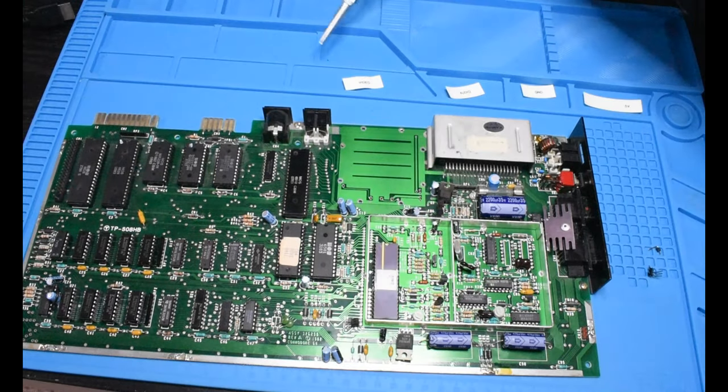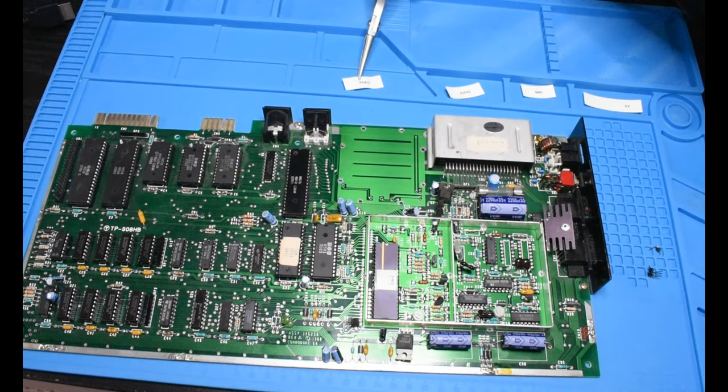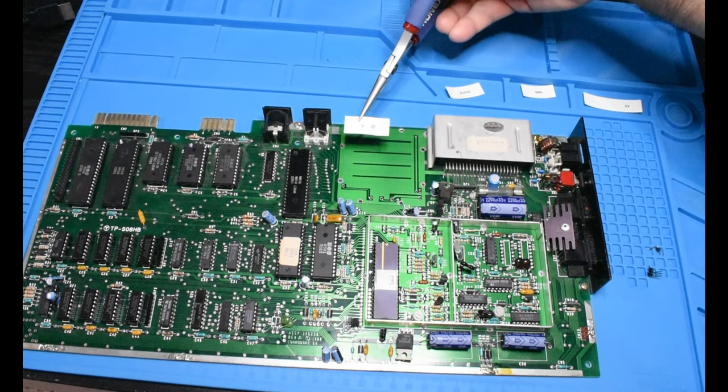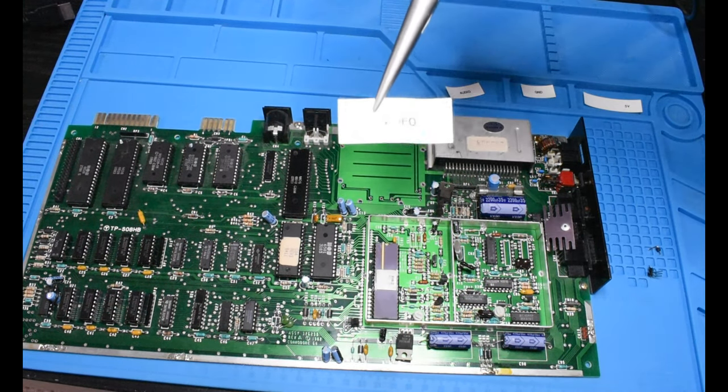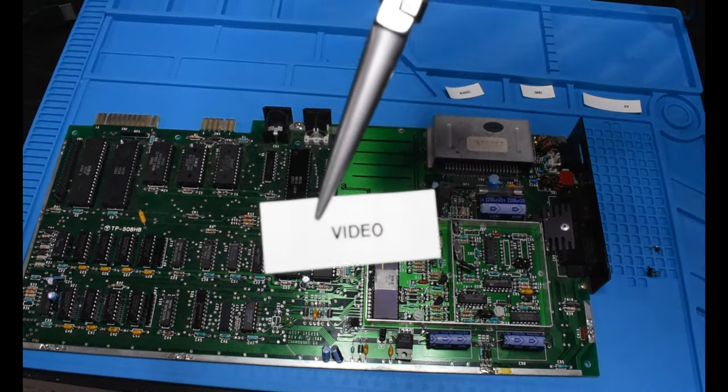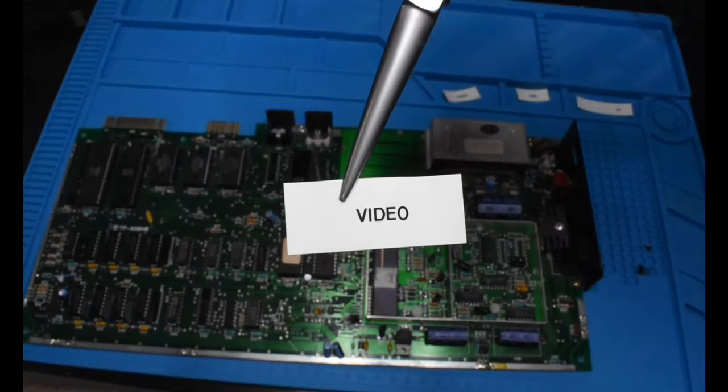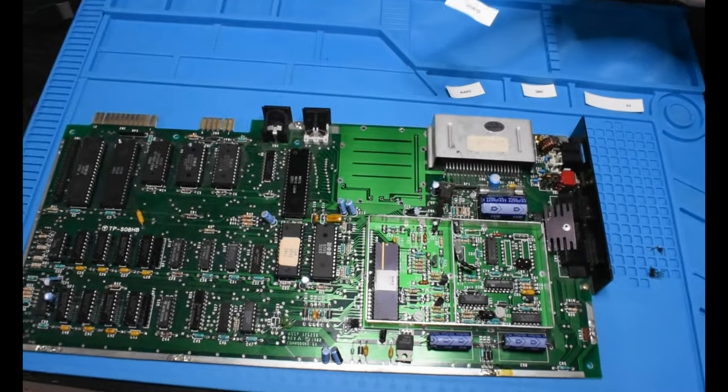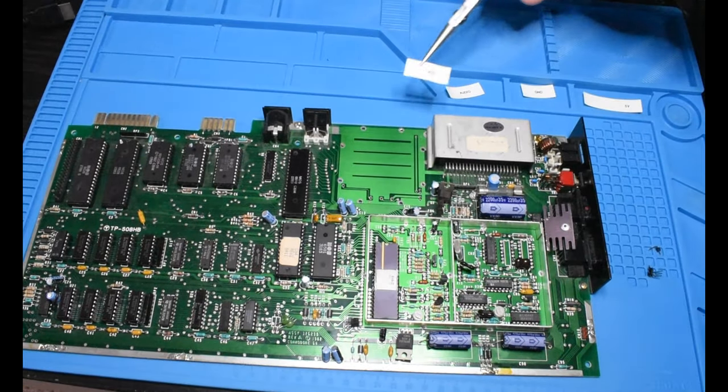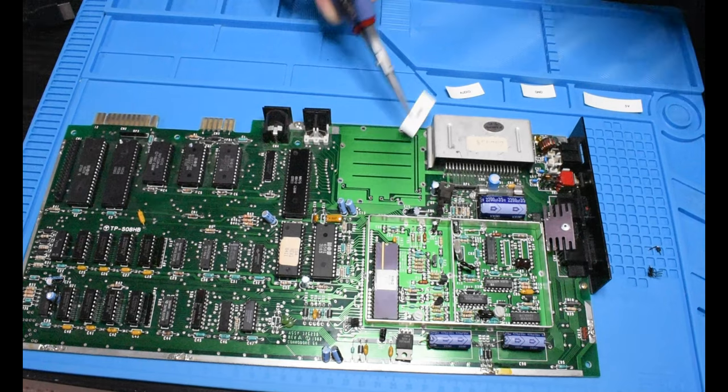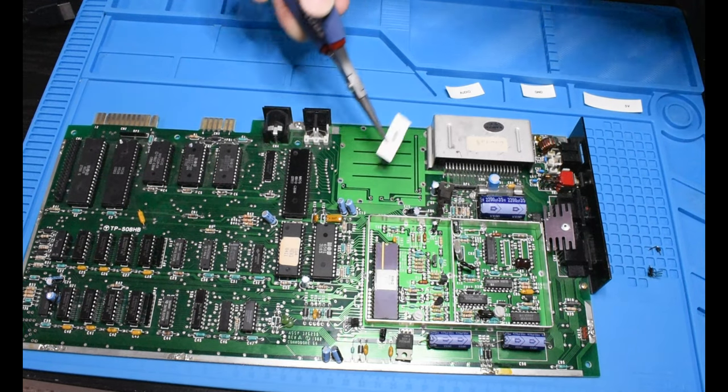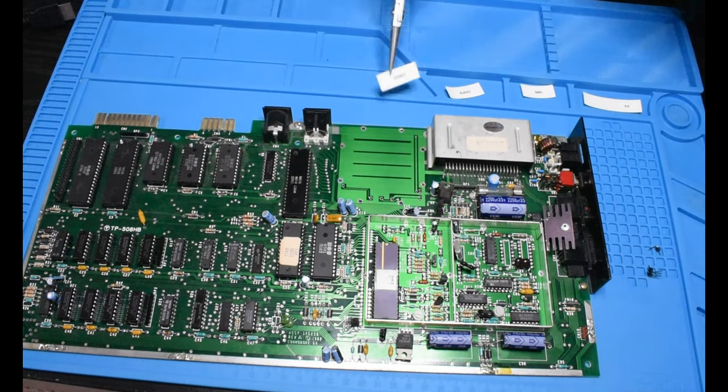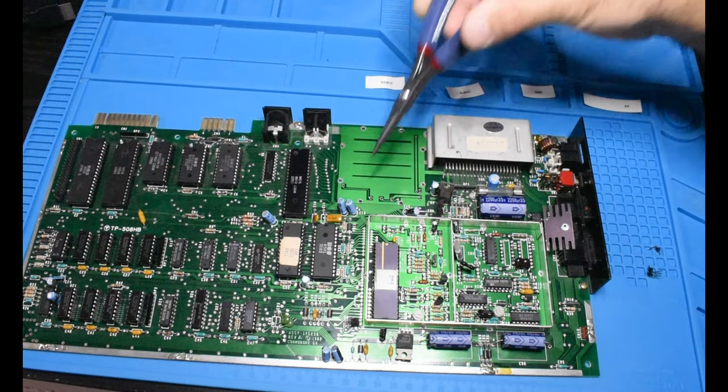Okay, so what we're going to do is I'm going to take these labels that I made with the label maker. And hopefully you can see this one says video. I'm going to take these, cut them up so that they are very small and put the labels on the appropriate connections.